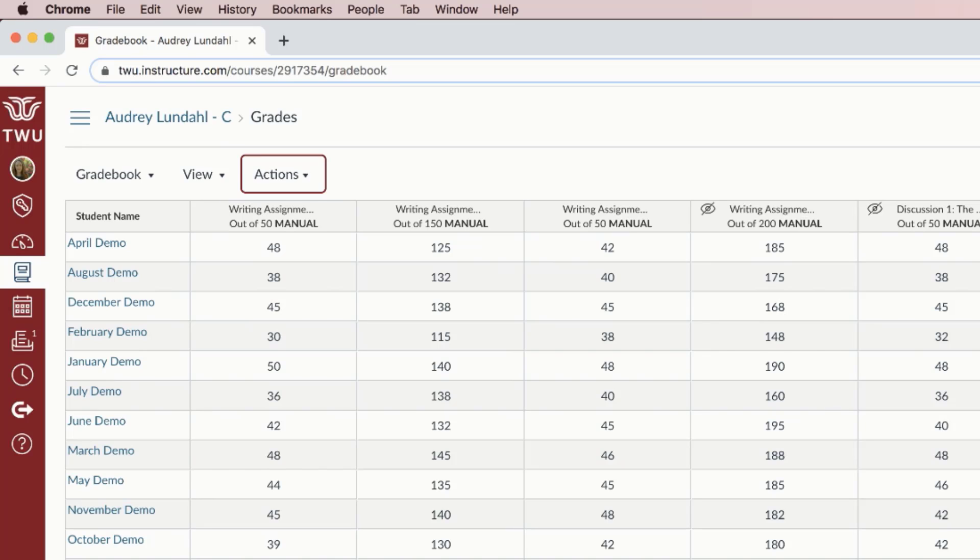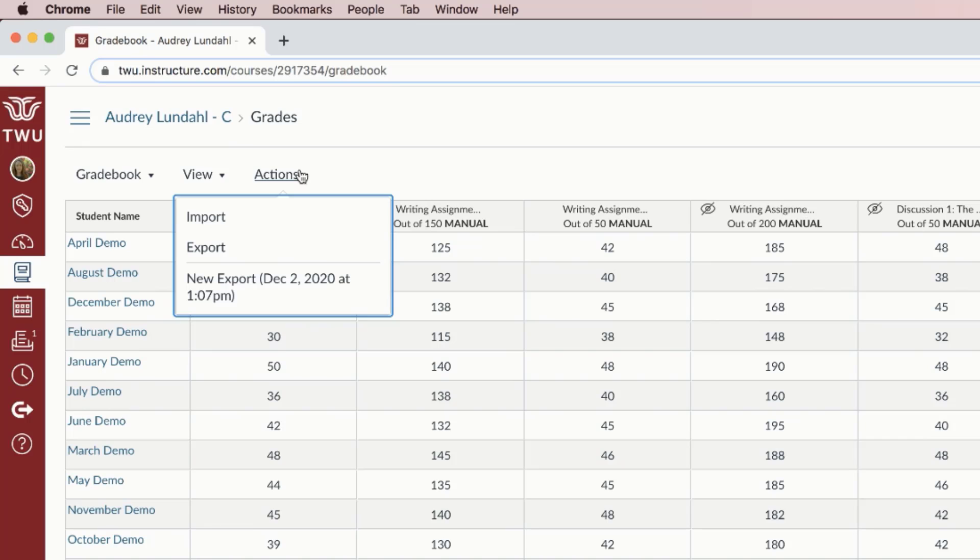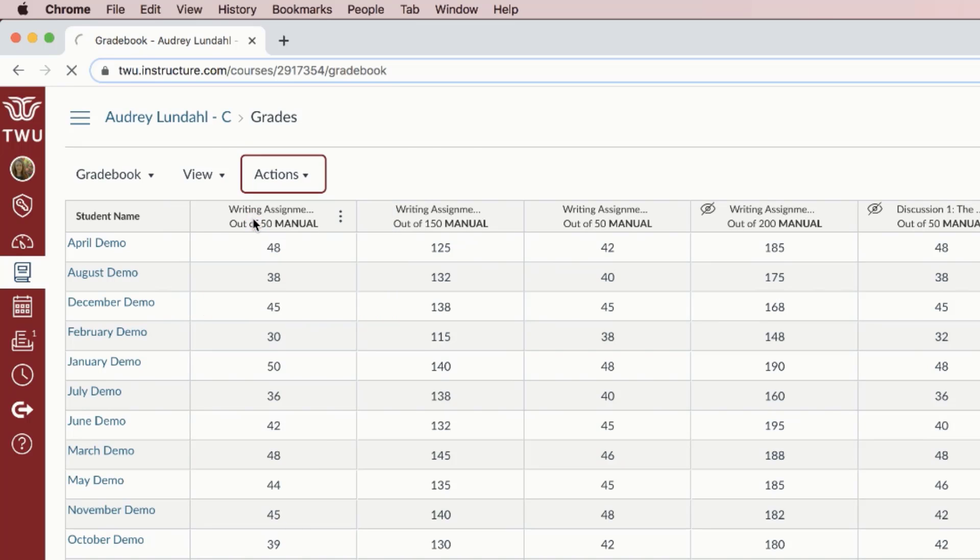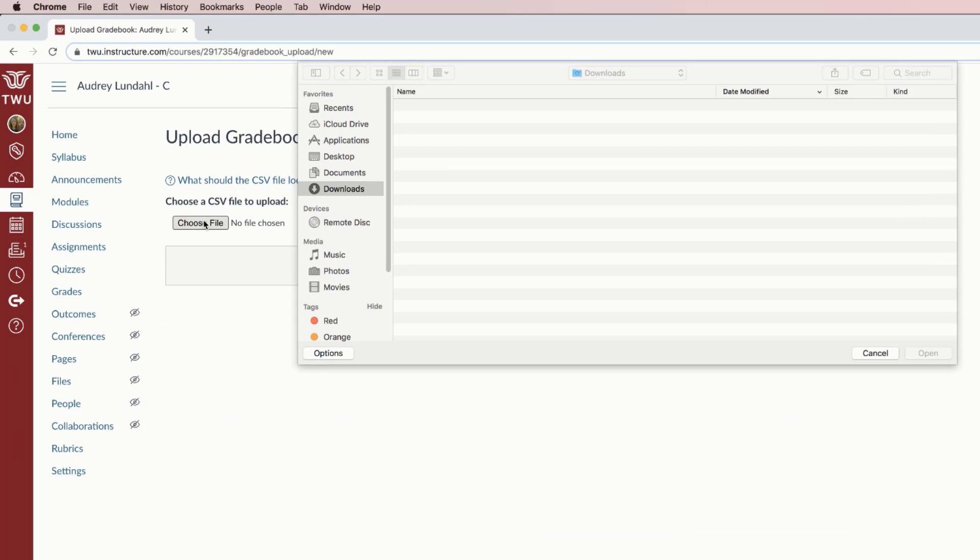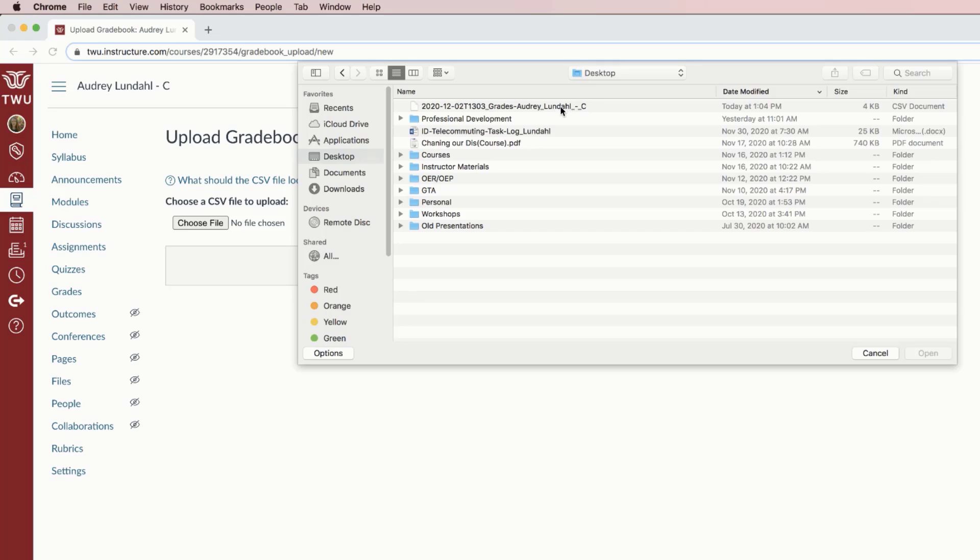When your CSV file is ready, select Grades, select Actions, and then select Import. Click the Choose File button, select your file, and then click Open.